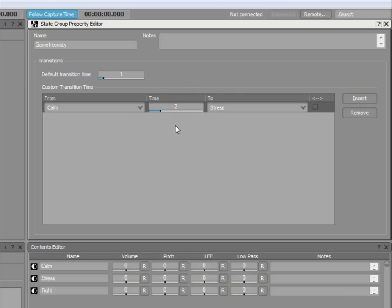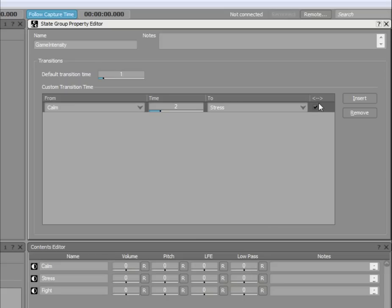Now, if we want to use the same duration when transitioning in the opposite direction from the Stress state to the Calm state, simply select the Bi-directional checkbox. If you don't select it, WISE will use the default transition time value.